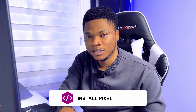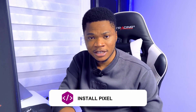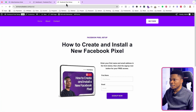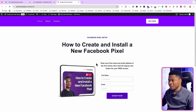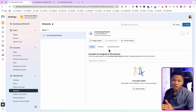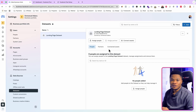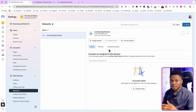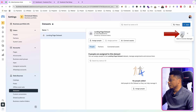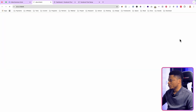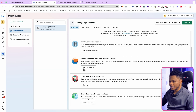The next step is to install it on your website, online store, landing page, or anywhere you need to use it. I have a landing page created with WordPress that I'll use to demonstrate. Regardless of the platform you're using, the process is pretty much the same. Select the data set, click the three-dots menu, then select Open in Event Manager.